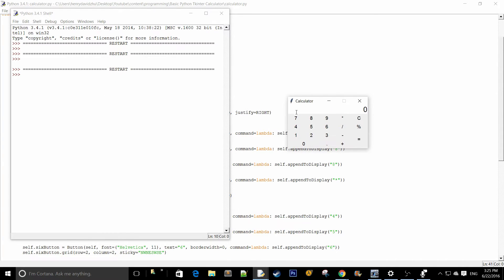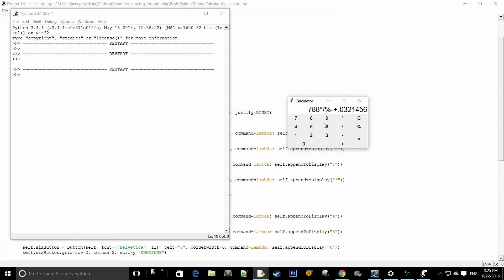Let's test that out — pressing 7, 8, 9, times, divided, percentage, minus, plus, 0, 3, 2, 1, 4, 5, 6, 9. It looks like it's functioning properly. Let's test again: 7, 8, 9 times, 4, 5, 6, divide, percentage, 1, 2, 3, minus, 0, dot, plus. All of that is working properly.